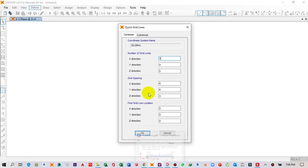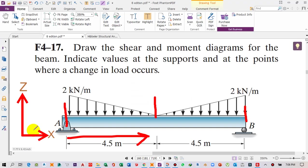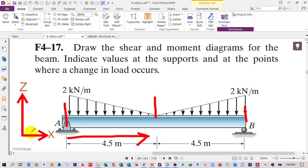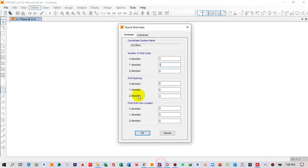In the Y direction, since the beam is in two dimensions, we don't need any additional grids, so I'll select one. In the Z direction, we also don't have any vertical members like in a frame, so we will also select one.